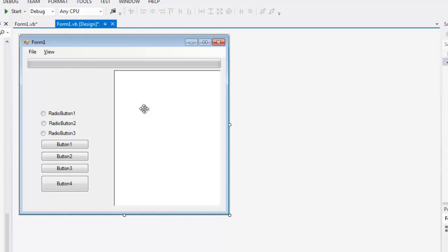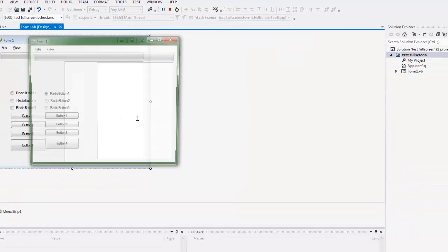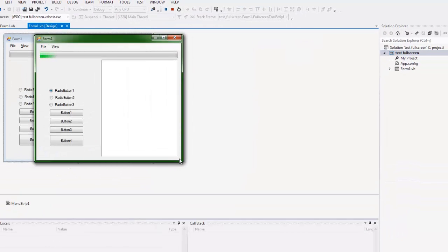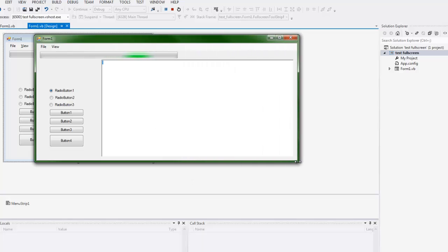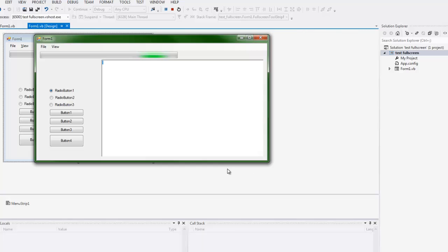Now the next thing that you need to worry about is all these components on the actual form itself. They're going to need to be resized, and if I go ahead and run this, you're going to see that only the rich text box here is going to resize, and that's because I've anchored that to it.